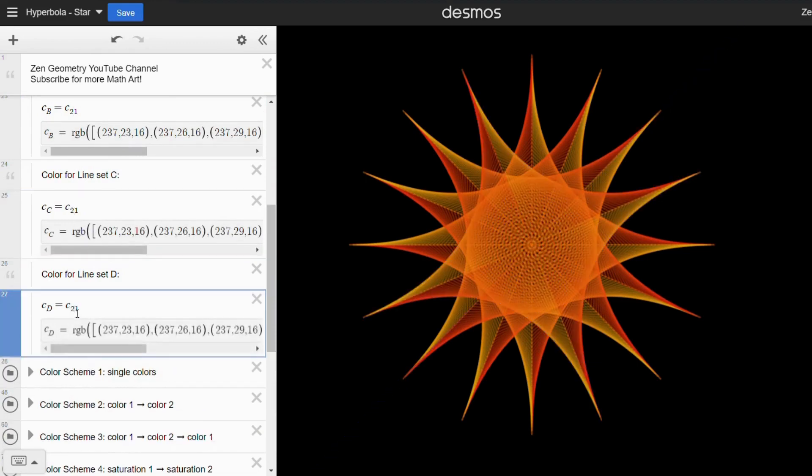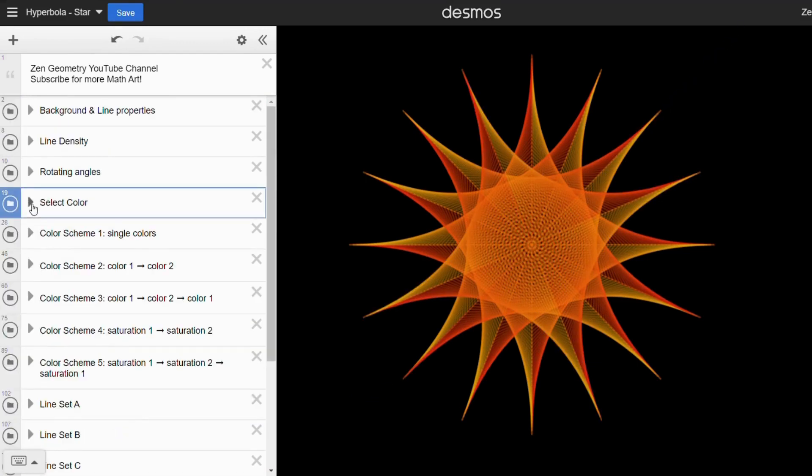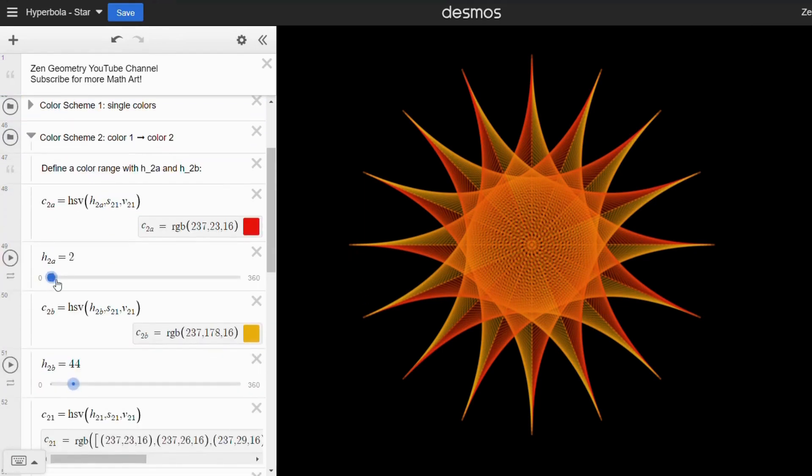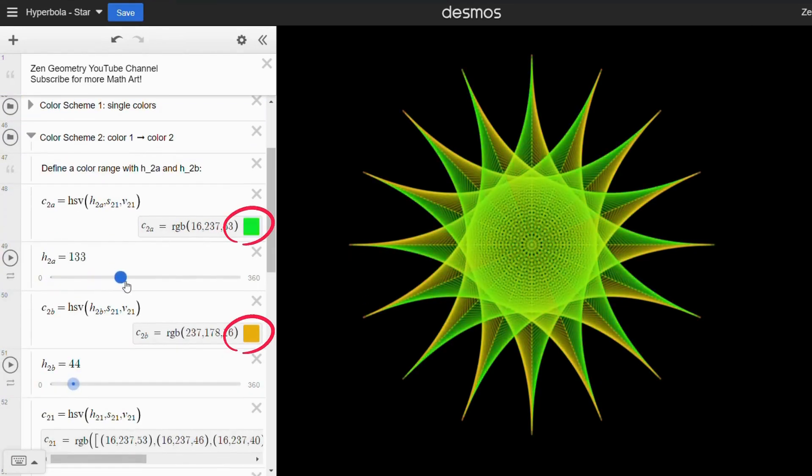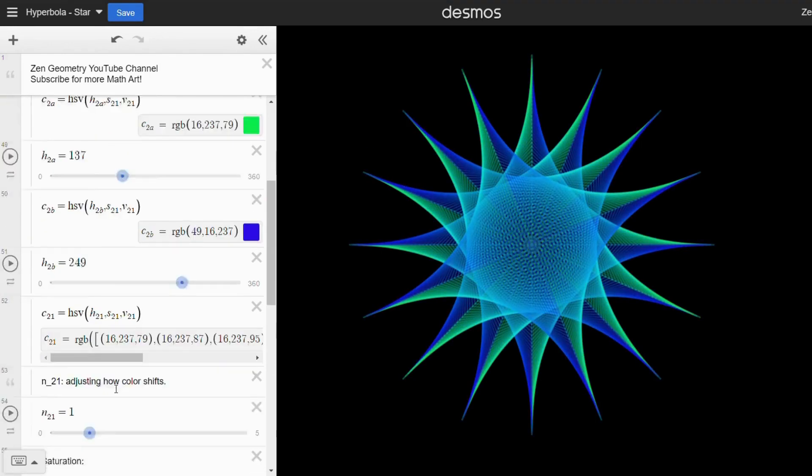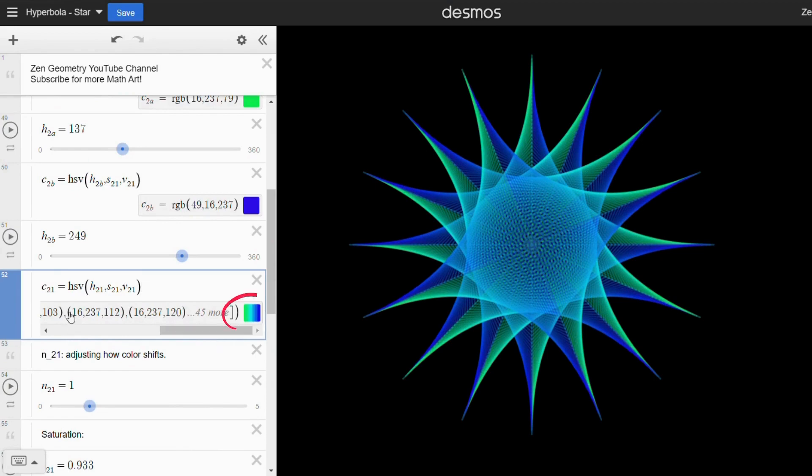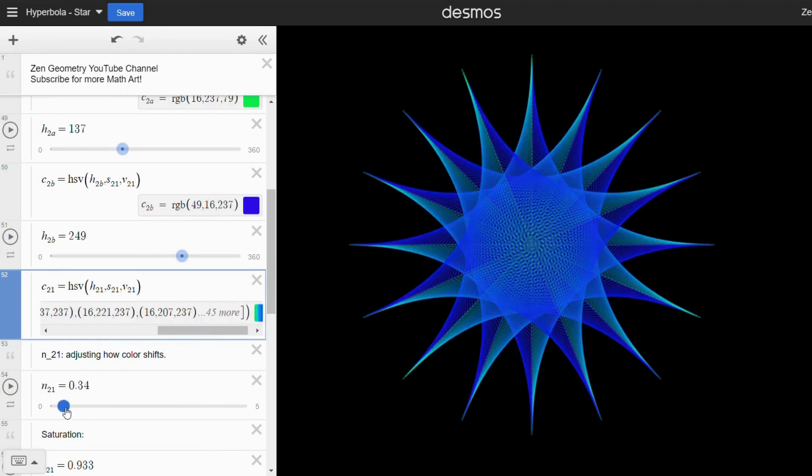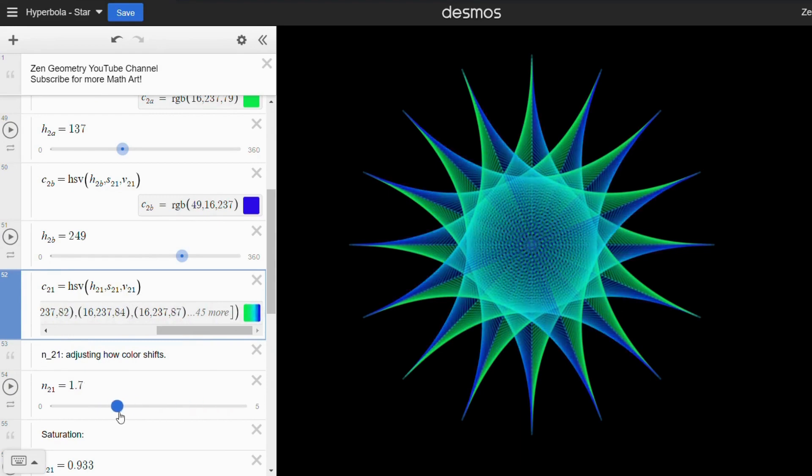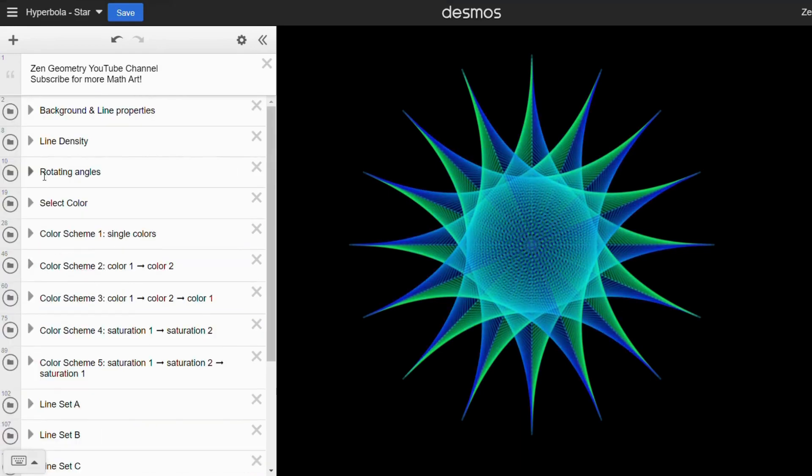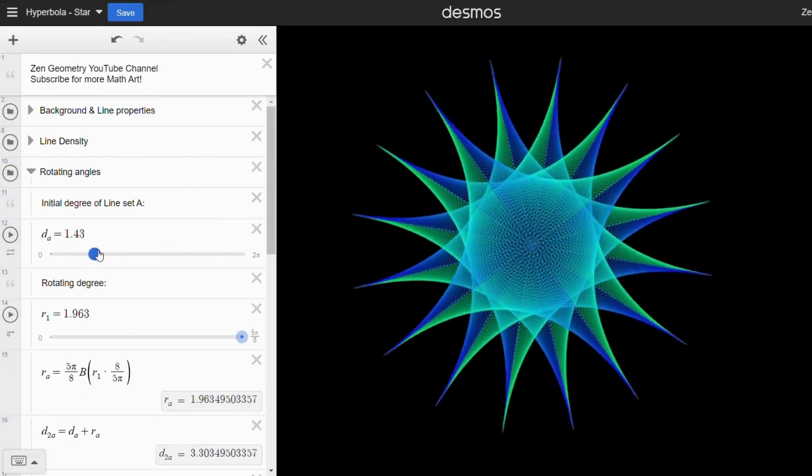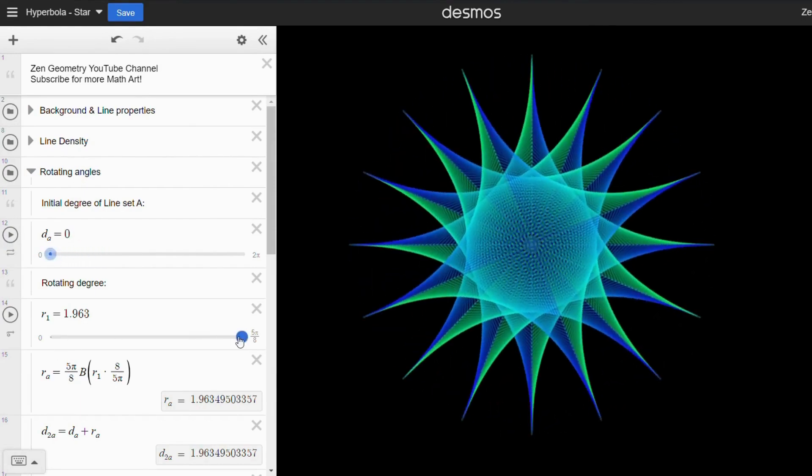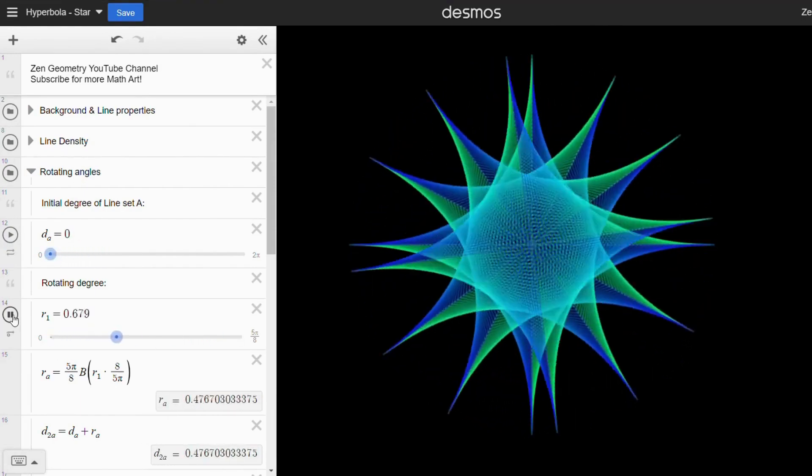Next, open the color scheme two folder and move the sliders. You'll see the selected colors in these little squares and the color range in this square. I've also created a variable to adjust how the color shifts in case you want more green or blue. You can rotate all line sets at once and also adjust the degree of rotation between each set.